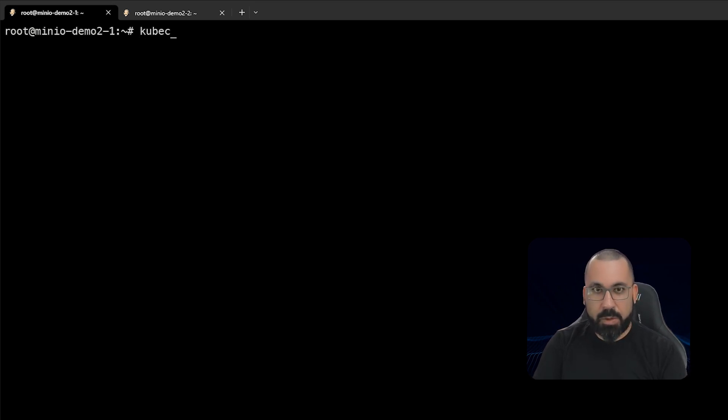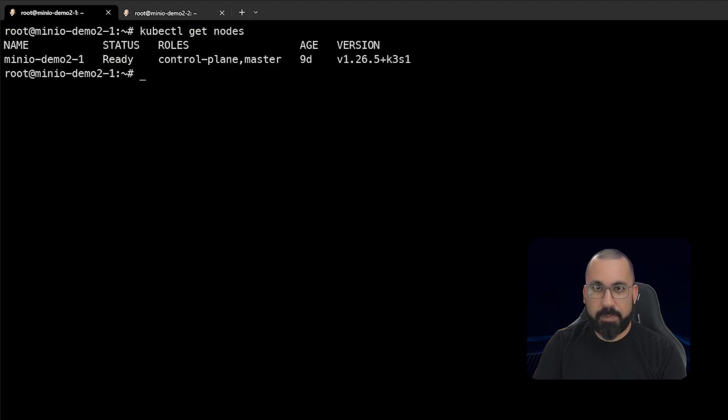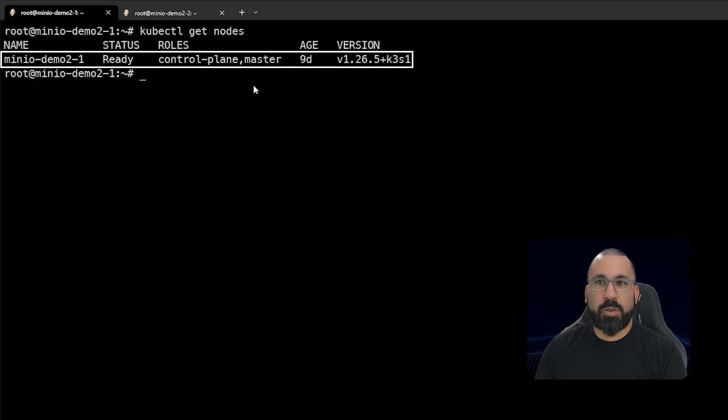So let's do a kubectl get nodes. And you can see here that we are running a single node k3s running version 1.26.5 of Kubernetes.